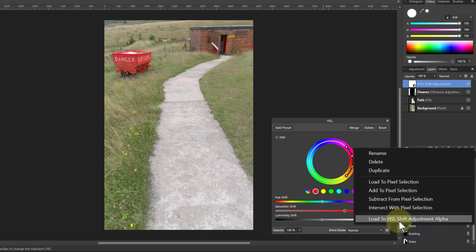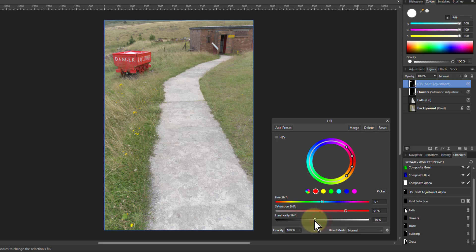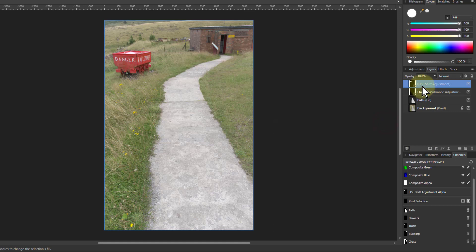But I'll then for the truck, right click there and load to HSL adjustment alpha. So now I'm doing just that truck there. Maybe turn down the luminosity a bit just to make it a bit more realistic and call it truck.